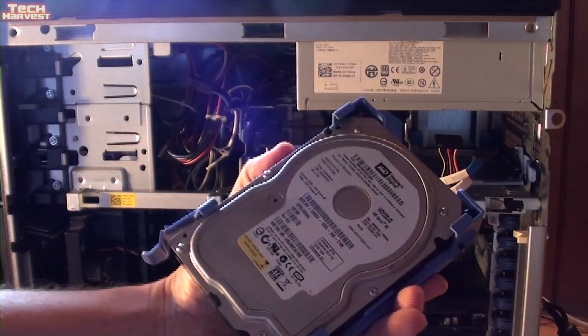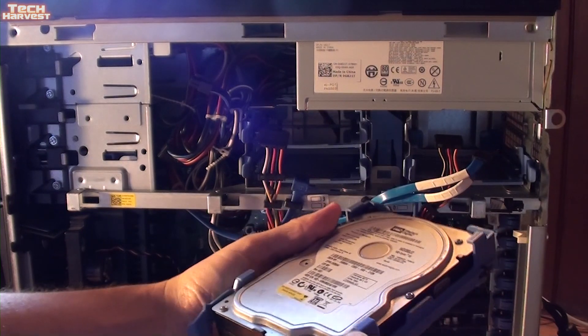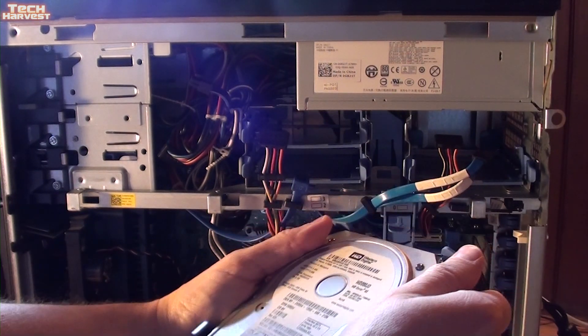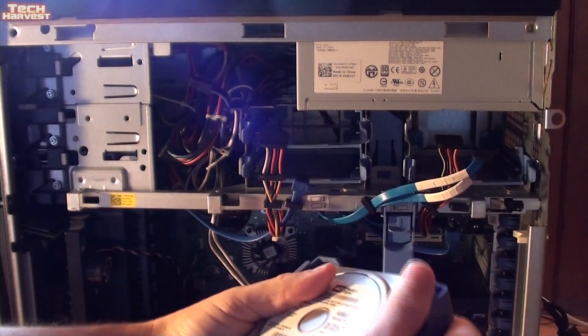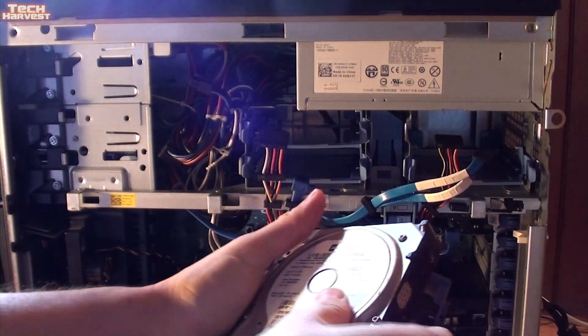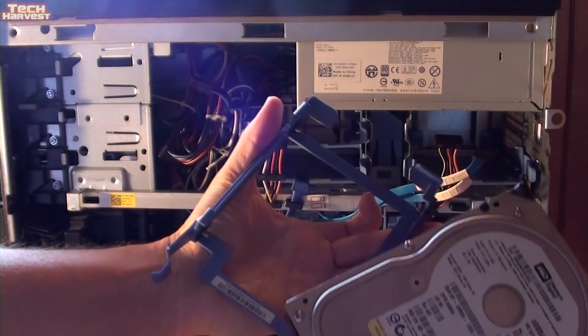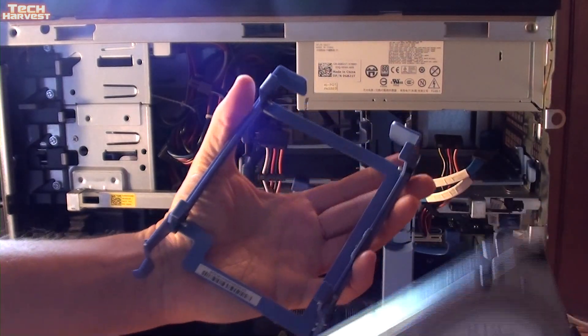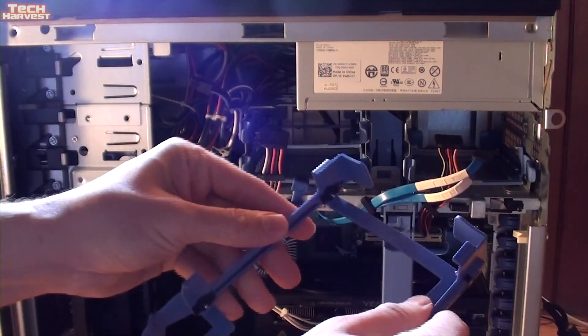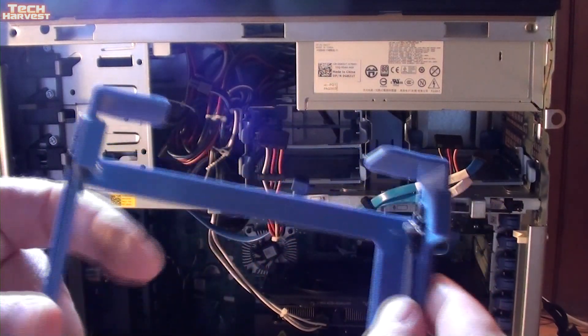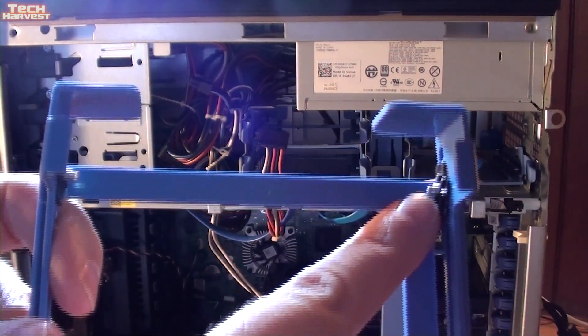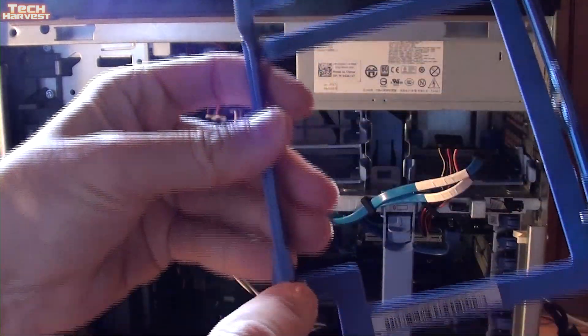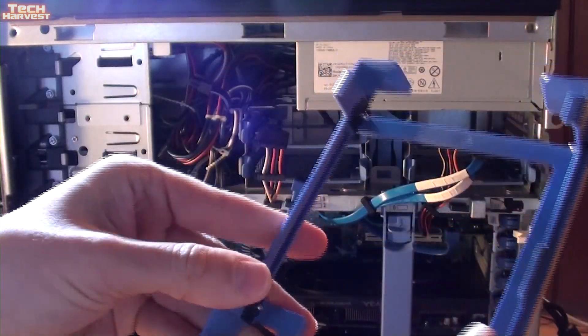So the way these little caddies, these plastic caddies work, is you just kind of bend them back and you can pull the drive right out of there. So they're flexible and they have these little pins here on all the mount points on the drive and they fit into them.